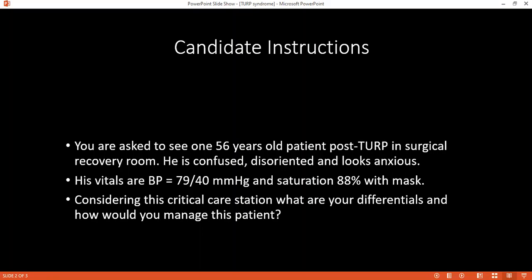Can you tell me why it is called TURP syndrome? What does syndrome mean? Because it is a constellation of many signs and symptoms. It involves hyponatremia, hypo-osmolarity, and also hypervolemia.